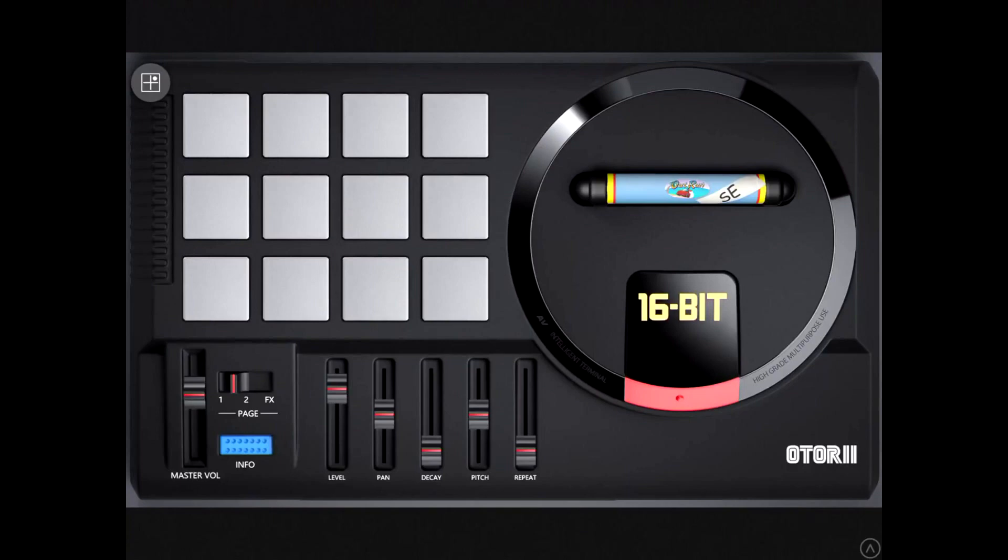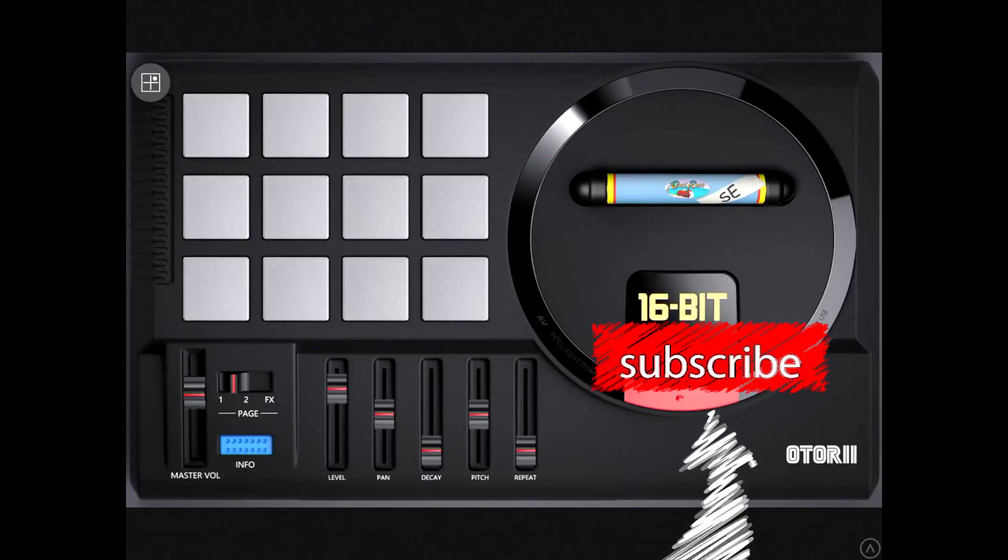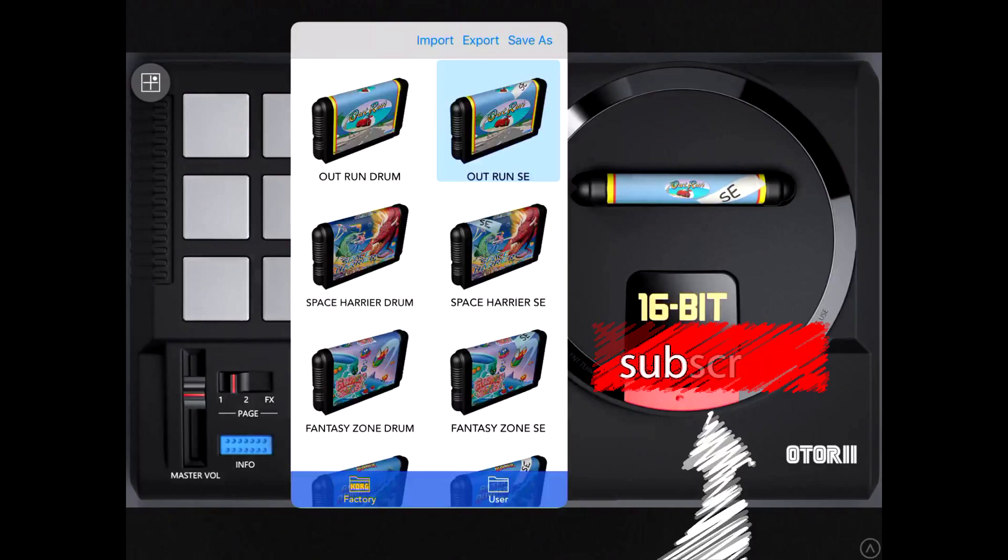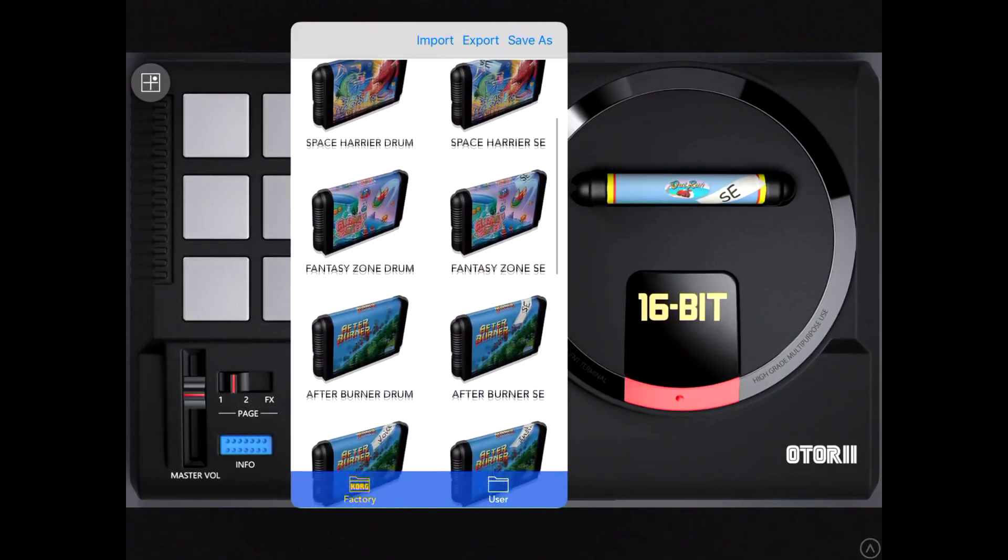It's a drum machine, basically a chiptune kind of drum machine, where the kits are literally Sega Genesis game cartridges.